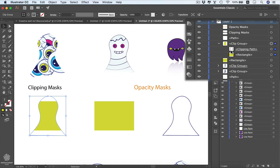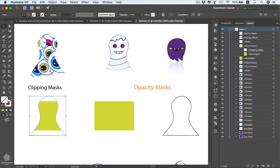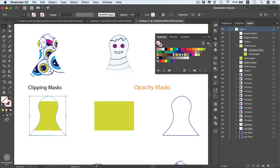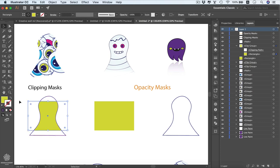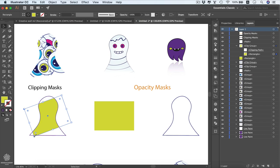We have our rectangle clipped by our outline. We can select the clipping path — it has no fill and no stroke, but we can change that anytime by going to Swatches. Let's add a stroke color by pressing X to swap, and give it the outline color. We can also select the rectangle and change its color or even rotate it to get a different layout.